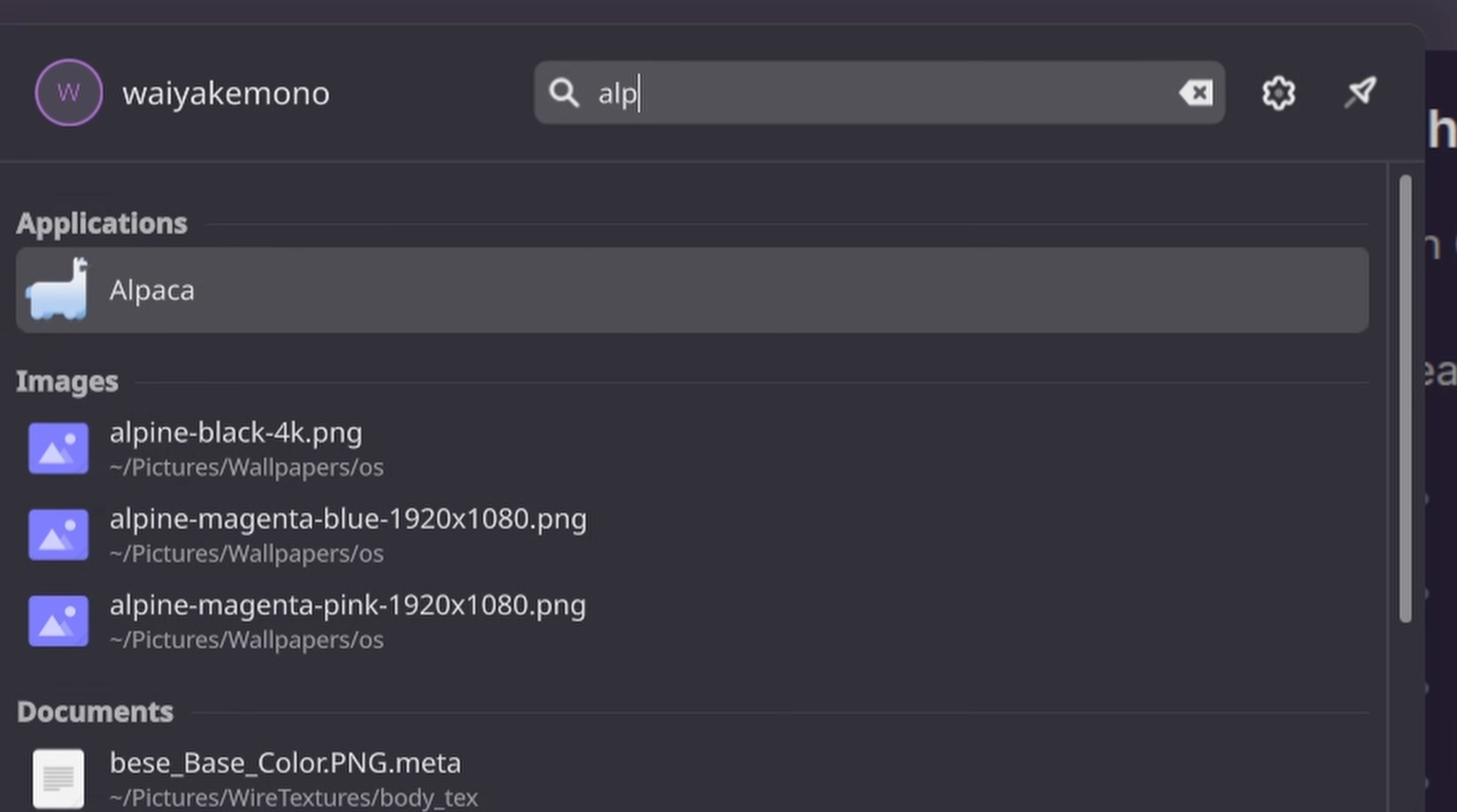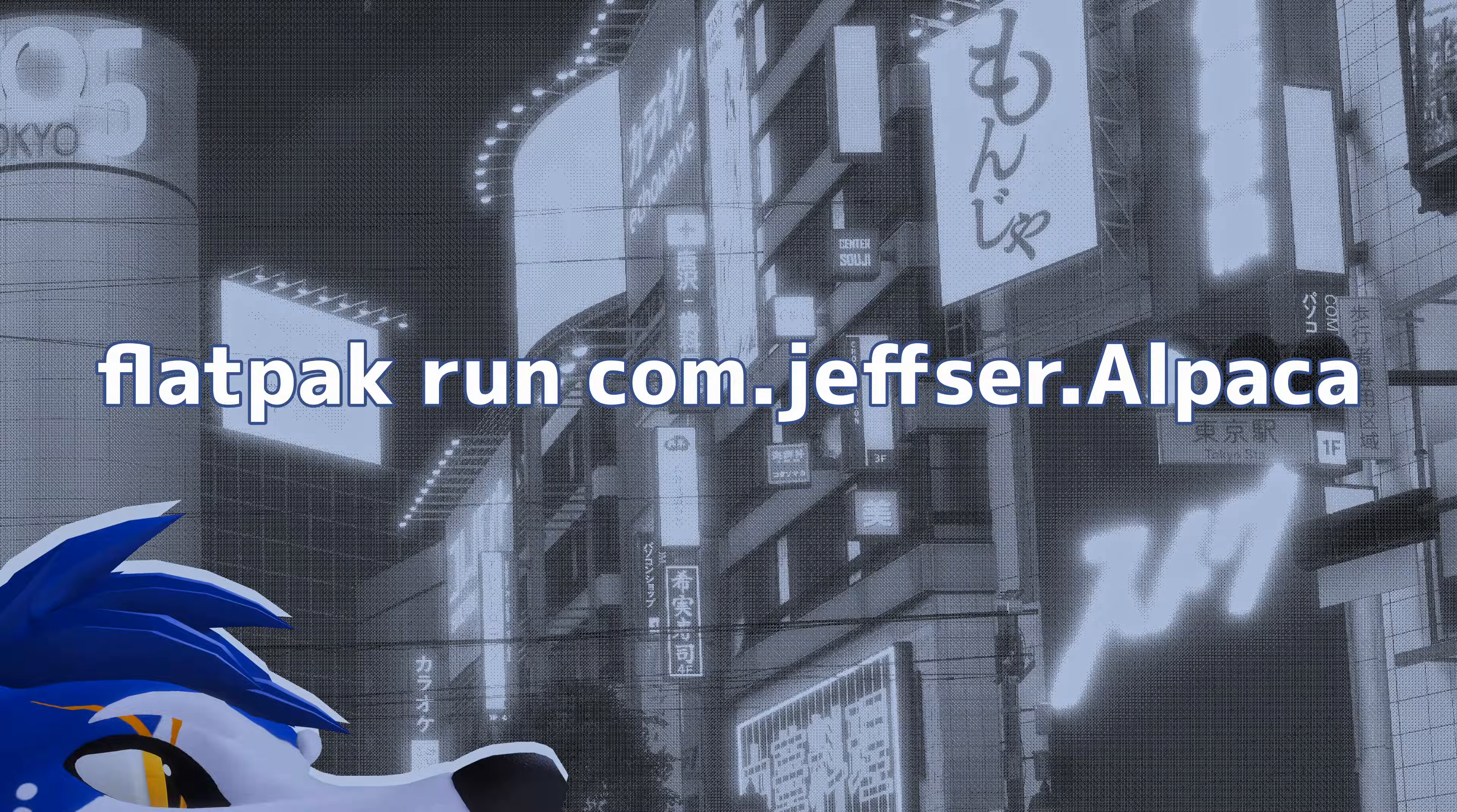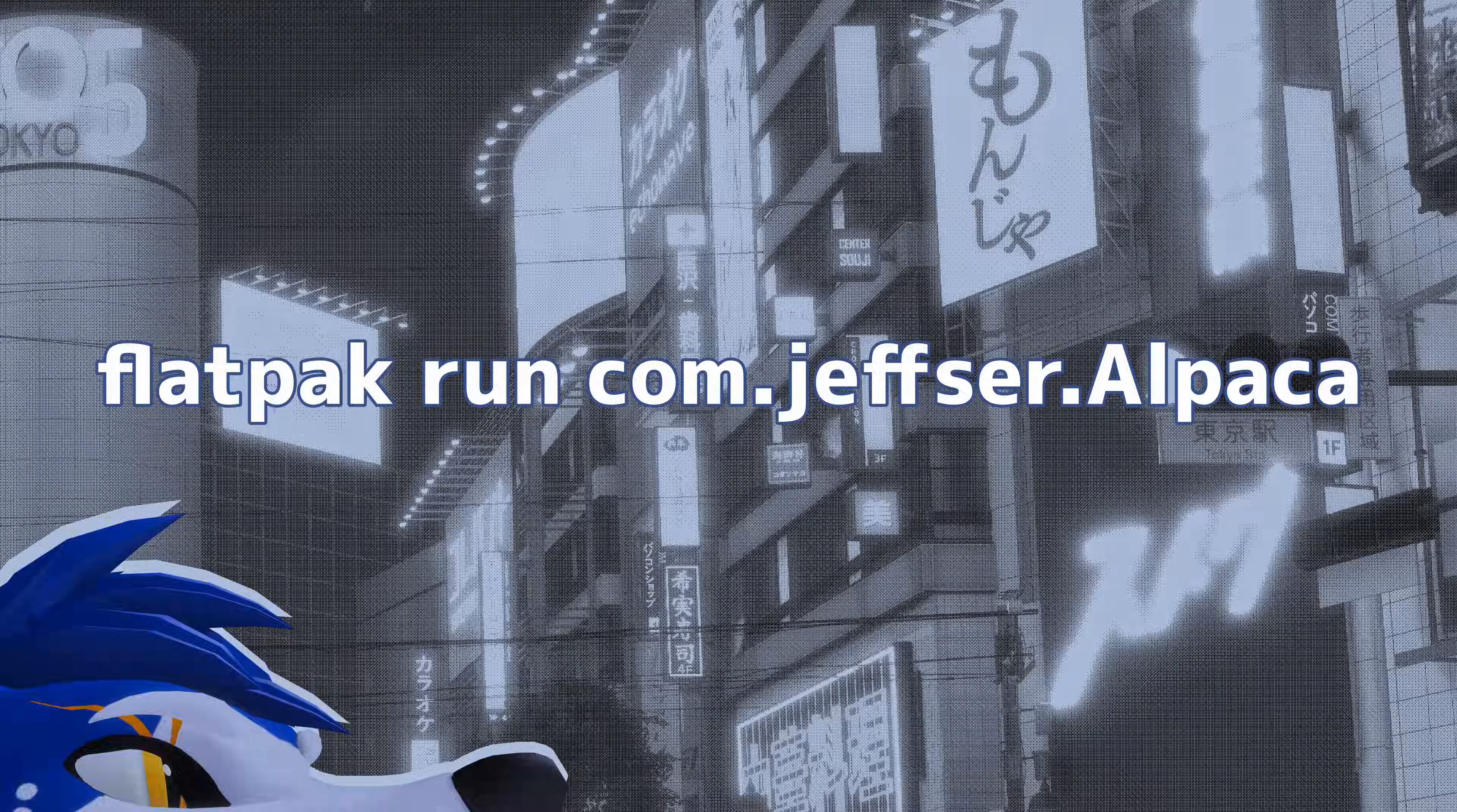After installing, you can search for the Alpaca program and open it. And yes, if you want to be a goofy nerd, you can use this in a terminal that'll open the same thing.